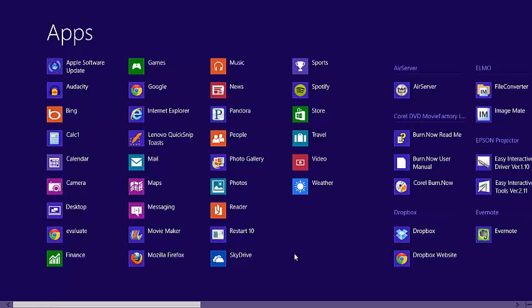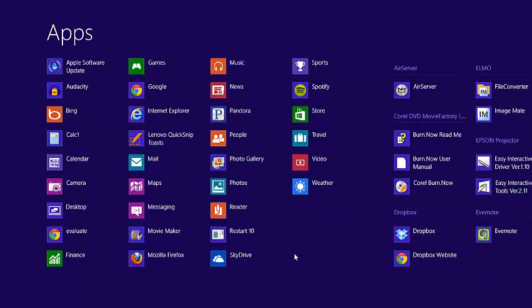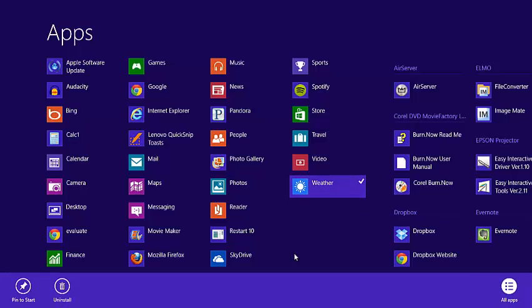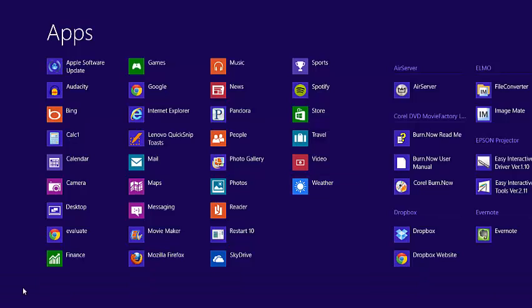Let's say I want the Weather app. I can take my finger on the screen and just pull it down, and you'll see there's a little small checkbox next to it. And then down below, we have two options. I can uninstall or pin to my Start. Click Pin to Start.